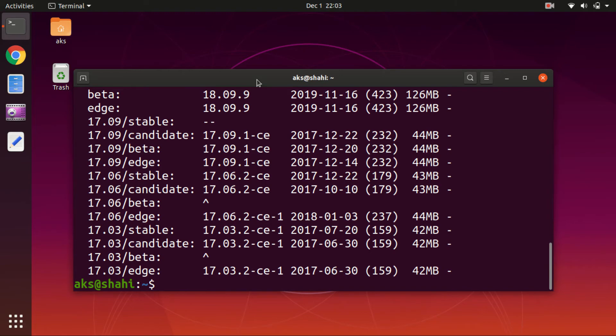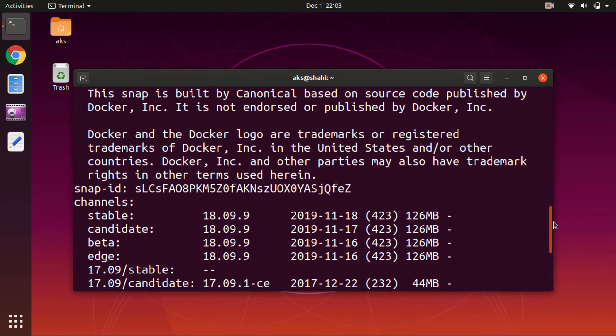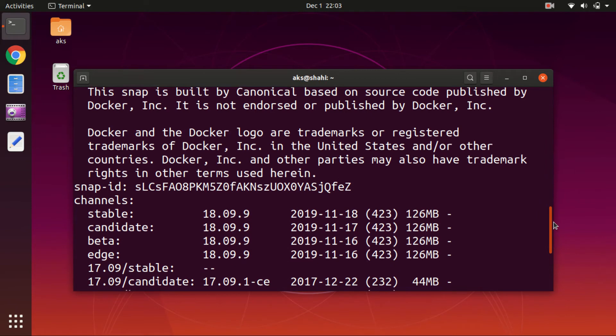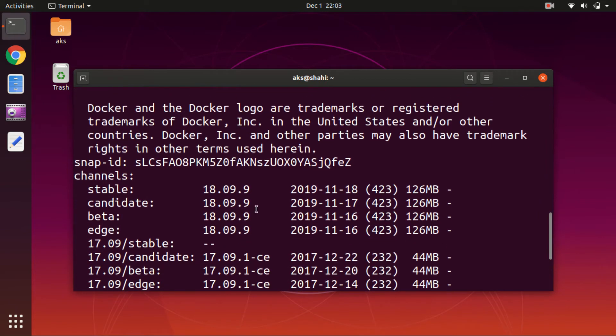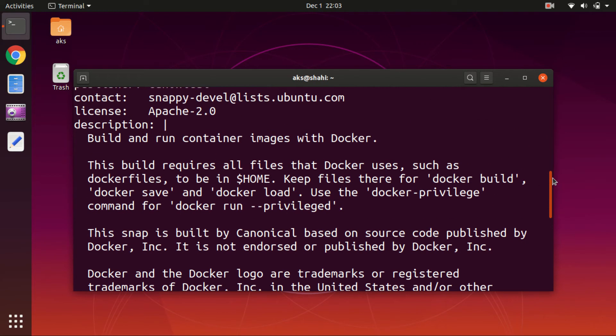So here we are and this is going to install 18.09.9. Okay, and this was released just a few days back. So let's go ahead and install it.